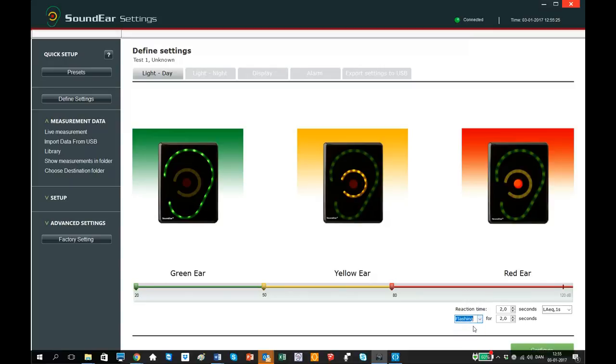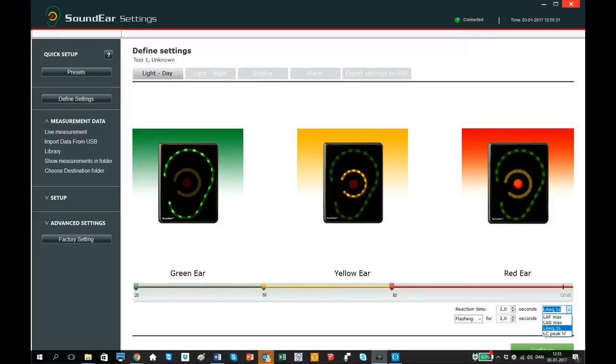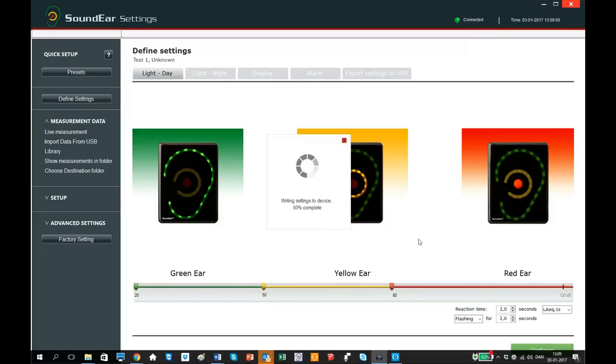Finally, you can choose the type of measurement you want. For most applications, the LEQ 1 second is recommended. When you have finished your settings, click configure.